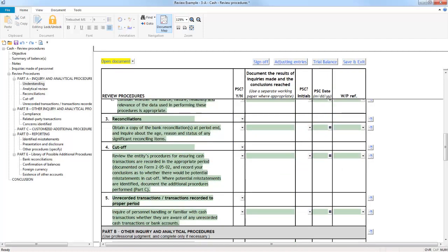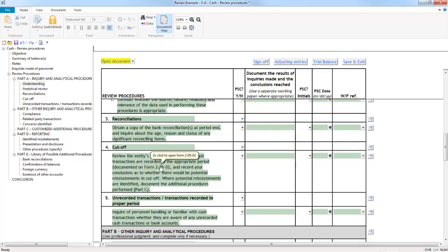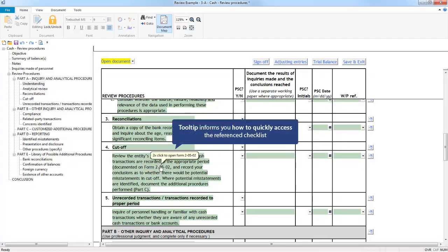If you hover the cursor over references to other checklists, like this reference to Form 20502, you will notice the tooltip indicates you are able to open the reference document by double-clicking the reference, which could be a handy time saver.